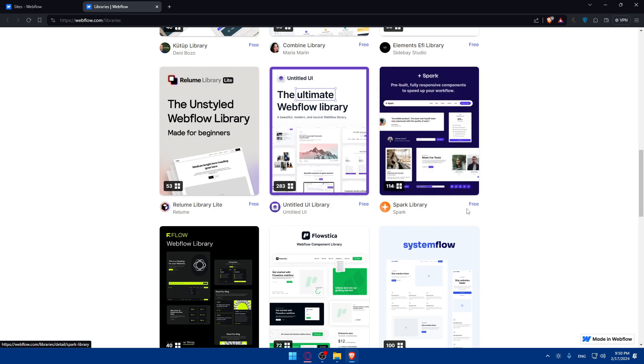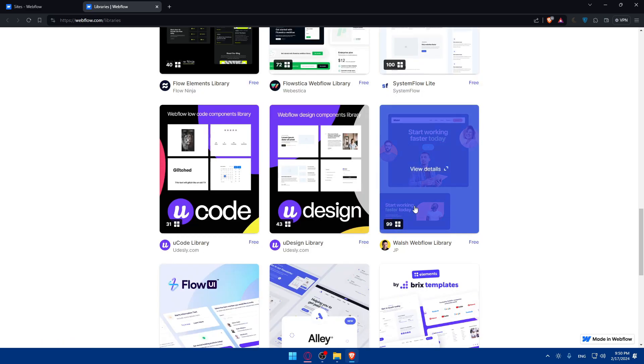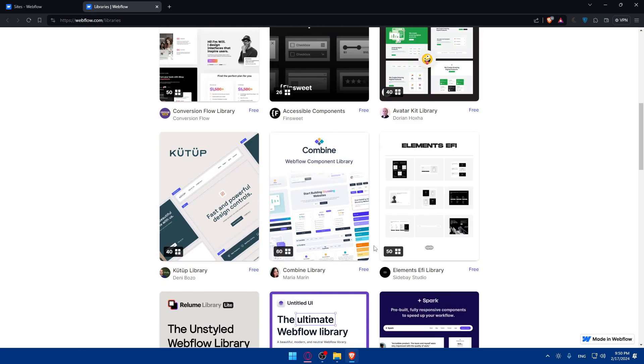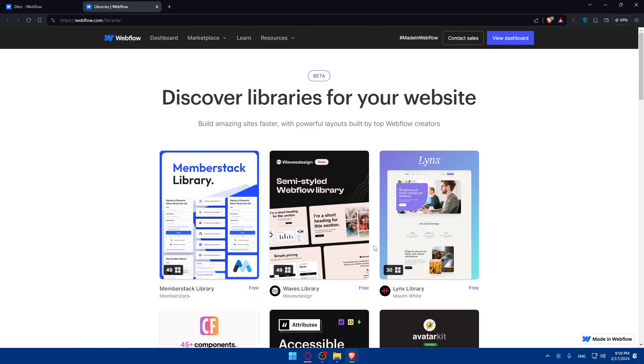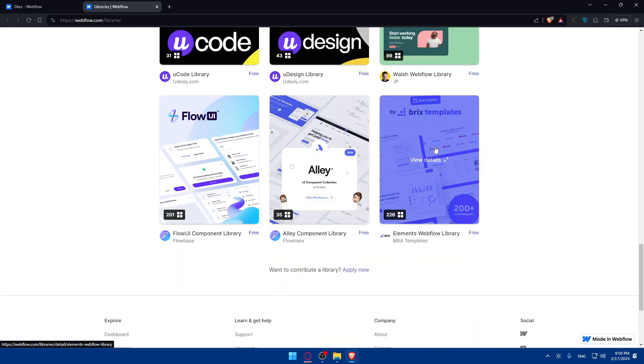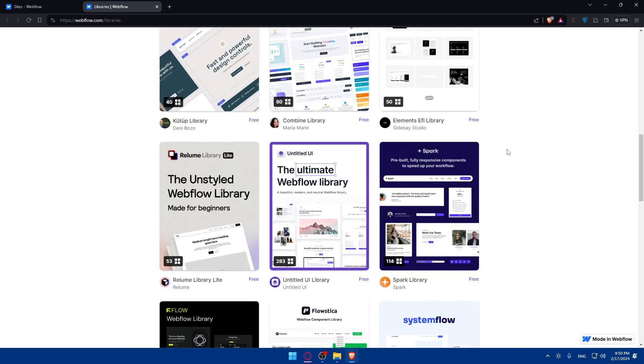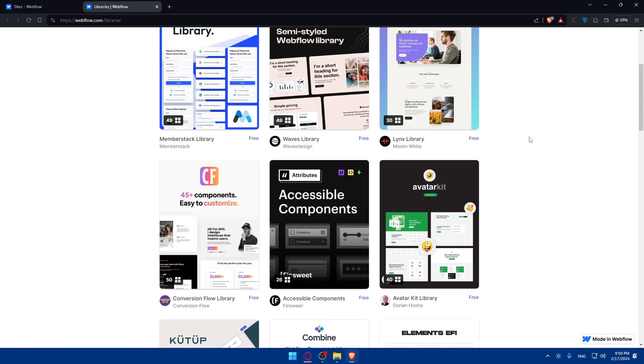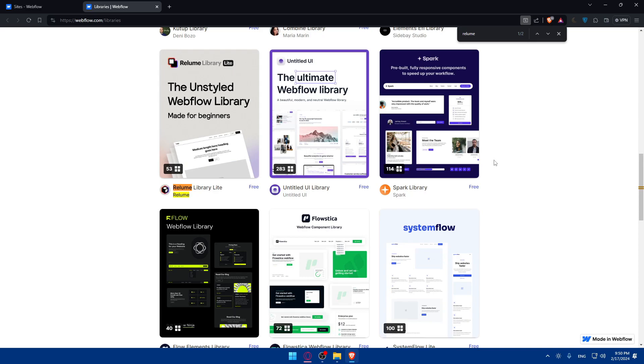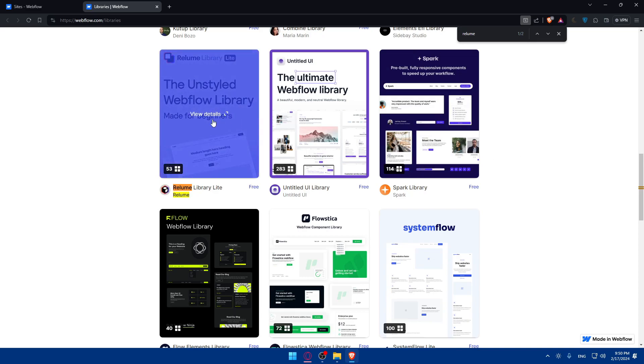As you can see, a lot of libraries are free. So just look for the free Reloom Library. If you want to find this library and if you don't want to go through all of that, just simply go and hit control F. A lot of people don't know this. So type here Reloom and as you can see, you will find it right here.